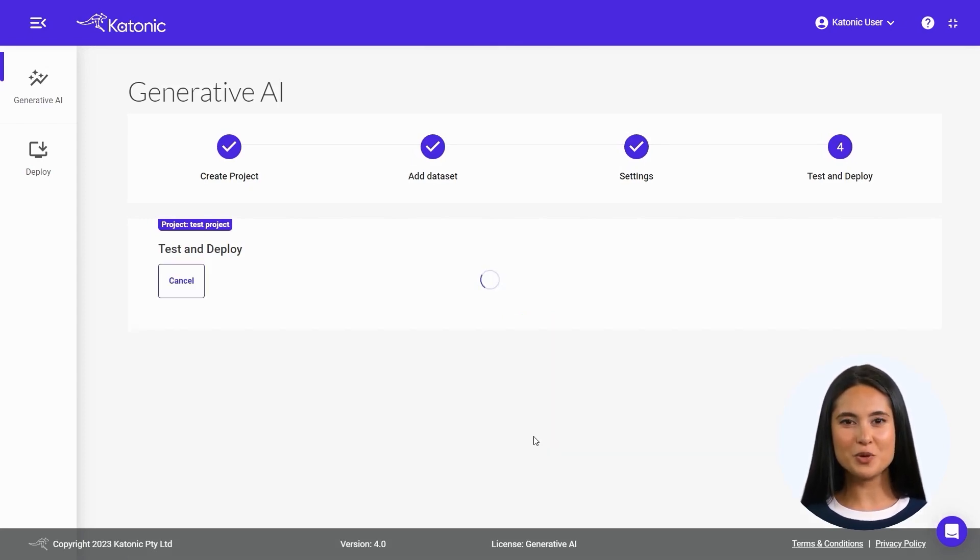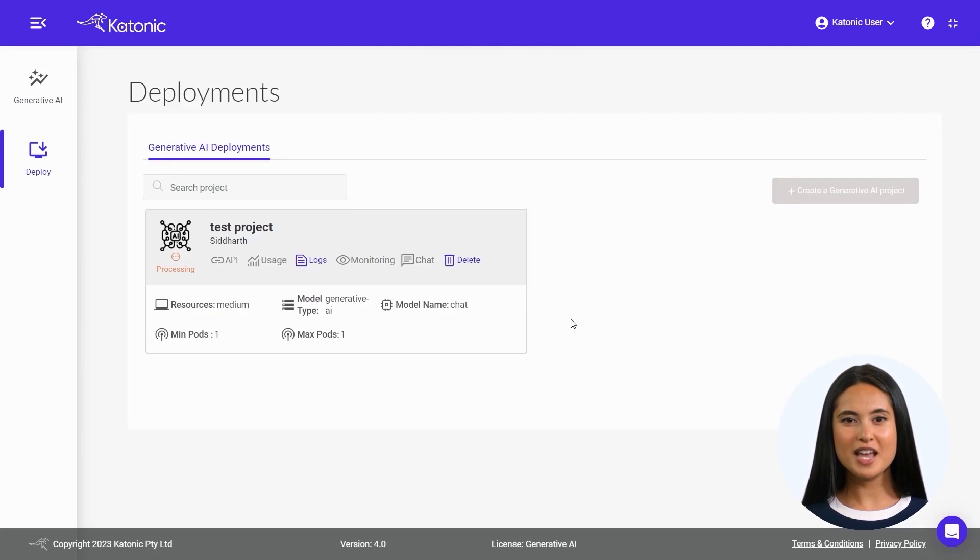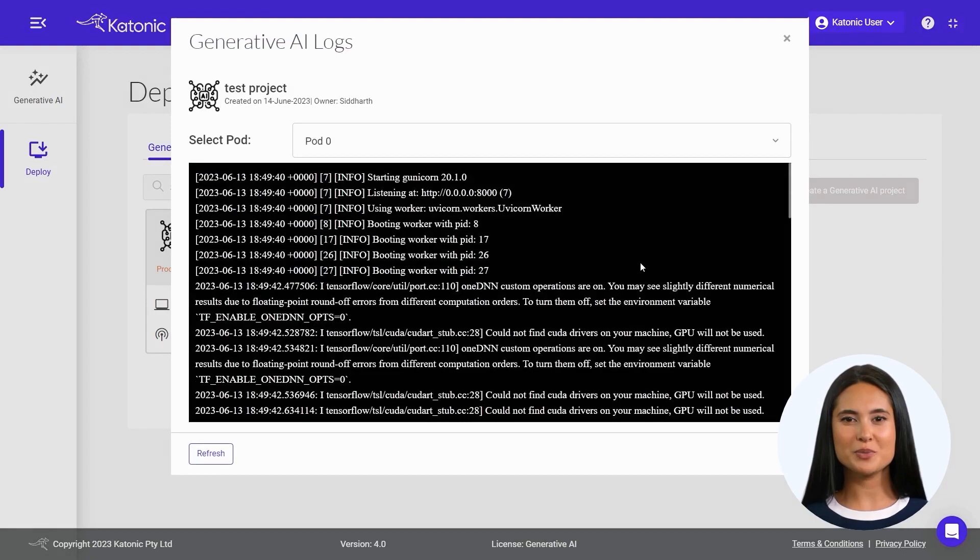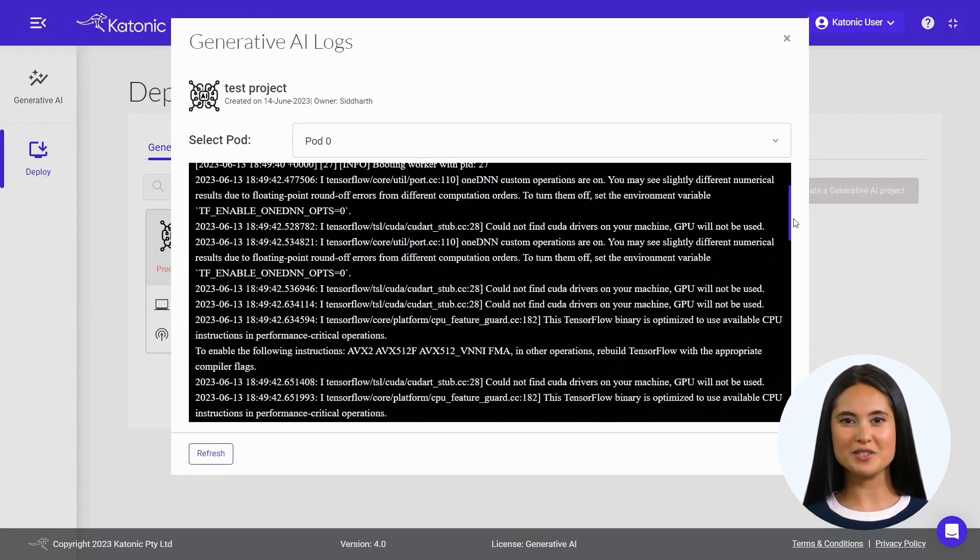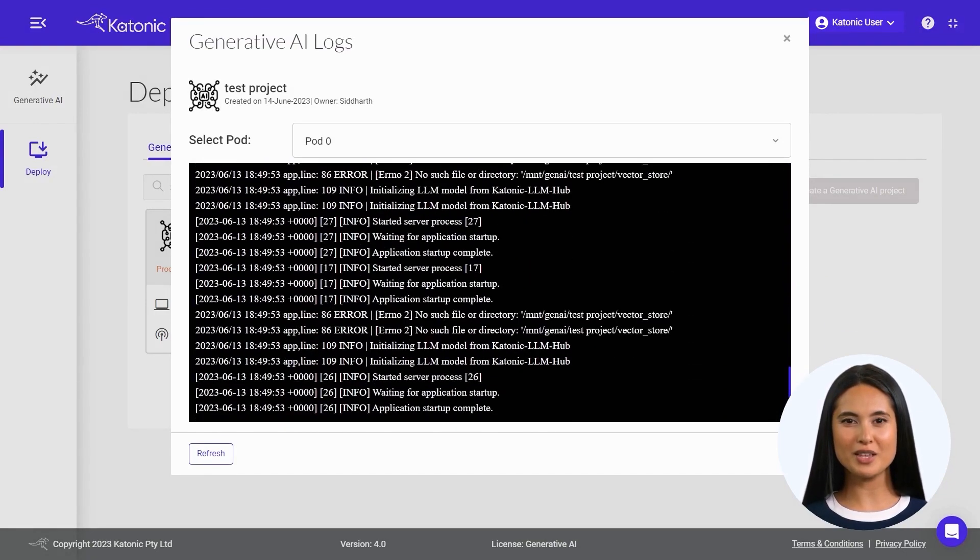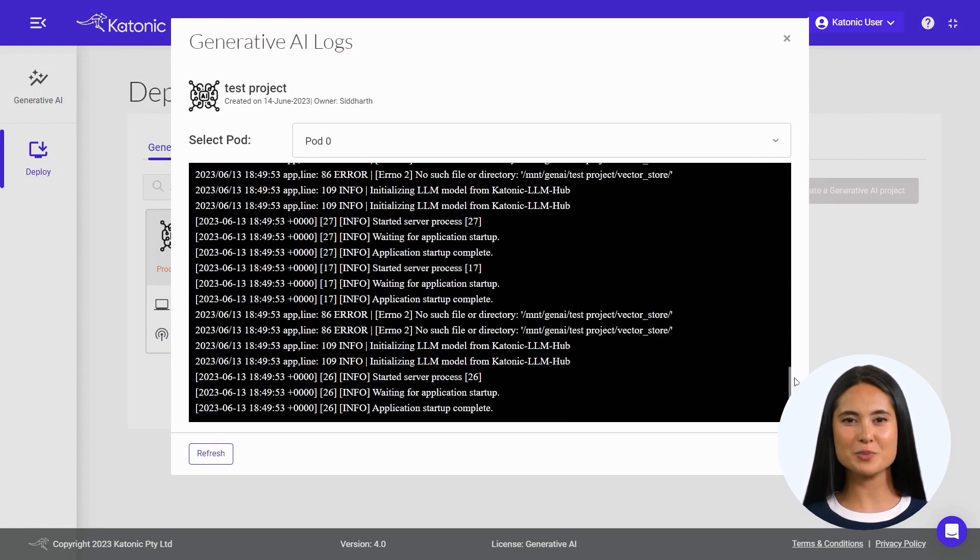Under Deployments, your chatbot would now be in a processing state. To monitor the progress of your deployment, click on the Logs option. This will provide you with real-time updates on the status of your deployment.